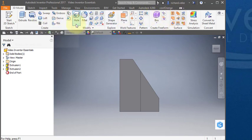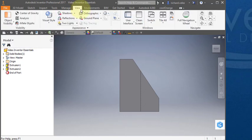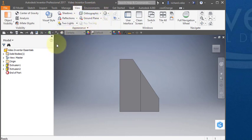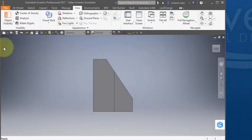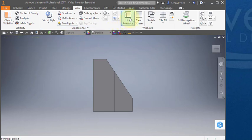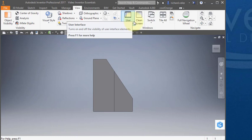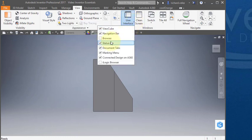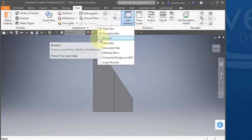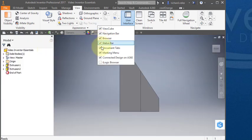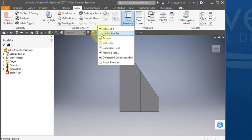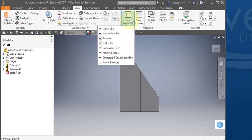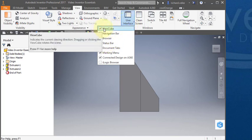One other ribbon you'll use quite often is this view ribbon. Sometimes you might accidentally turn off one of your menus, like this one. It's very easy to turn it off. To turn it back on, come here to the user interface and you could turn on your menus. I'll turn the browser menu back on and my browser is back on. But notice you could turn your view cube on and off here too. So if your view cube disappears, come to the user interface and turn on your cube here.